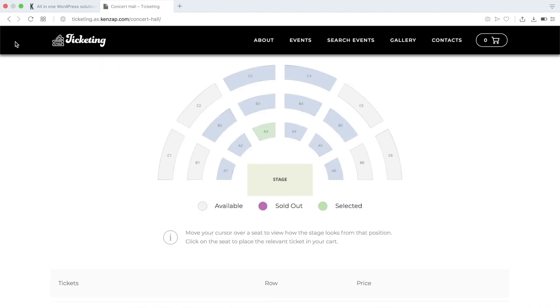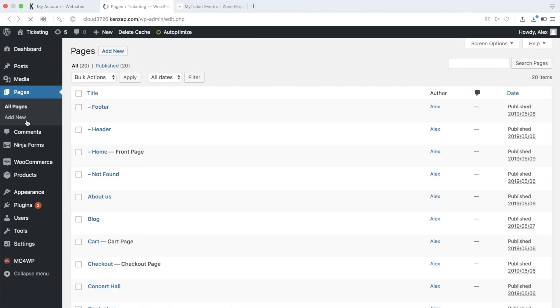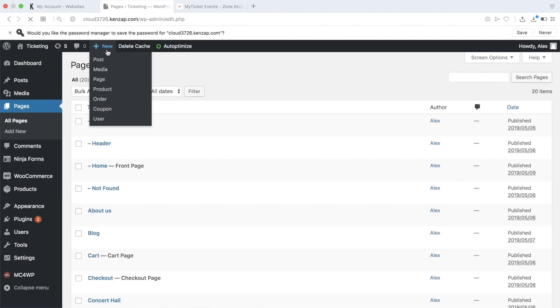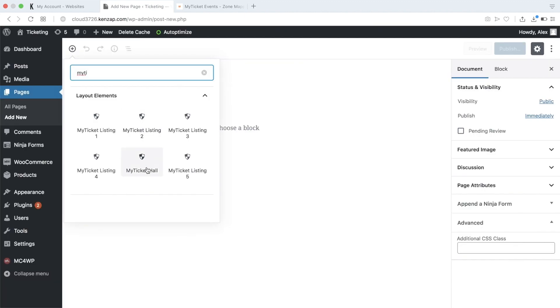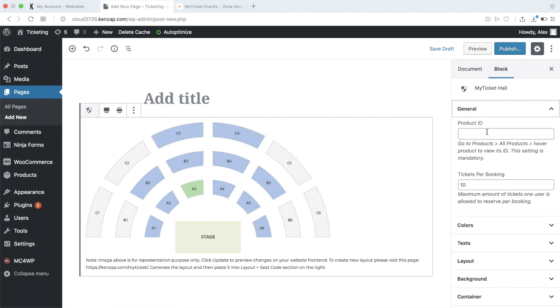Now go to Pages, Add New, and search for the MyTicket Hall Module. Find the Layout tab under the right pane and paste the JSON code you copied earlier.